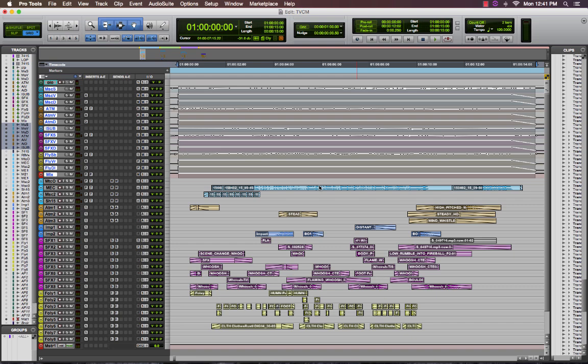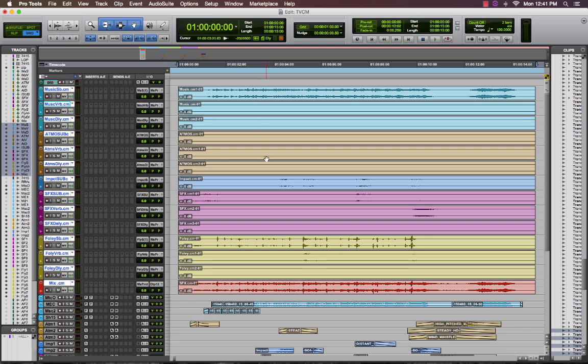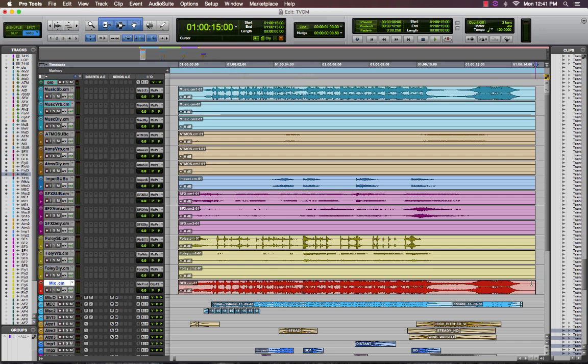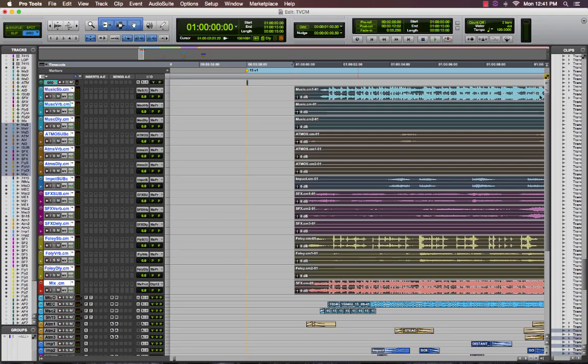Once the render is finished, Pro Tools is going to make new tracks with the sub-bus name dot cm to show that they've been committed. And I now have clips which are of the exact length as my time selection. I can now take those clips, select them and from the clips list window export them to files.